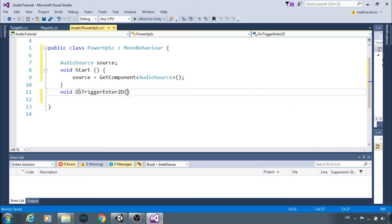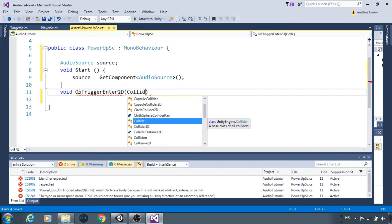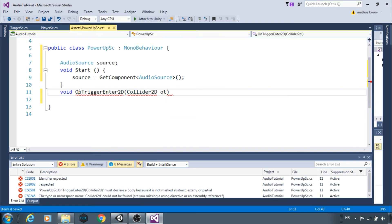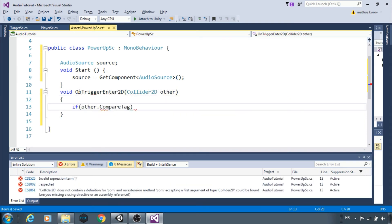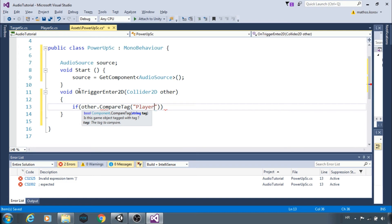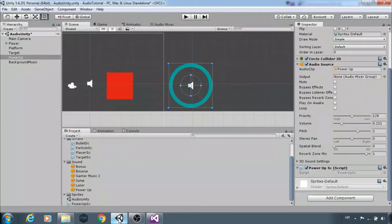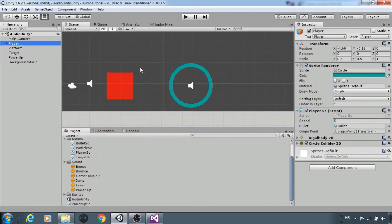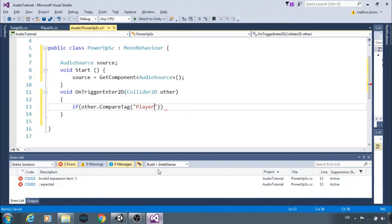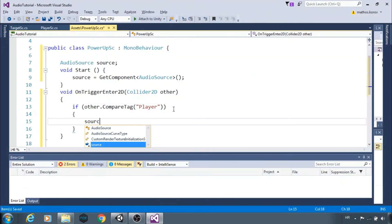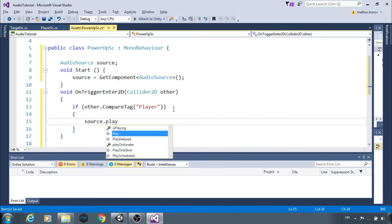If collider other enters trigger and has tag player, we want to play the clip. Make sure that player has that tag. So we type source dot play. Save and go back to Unity.